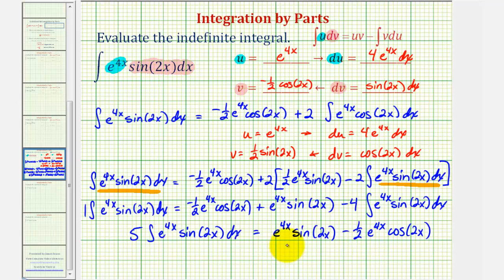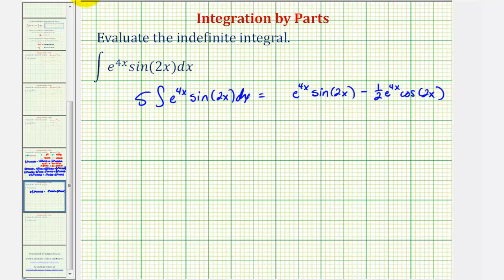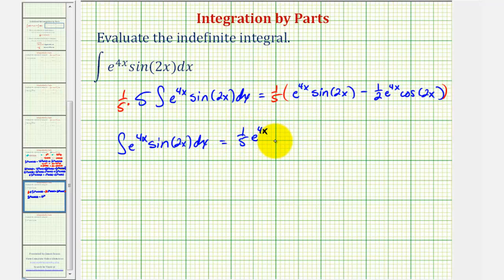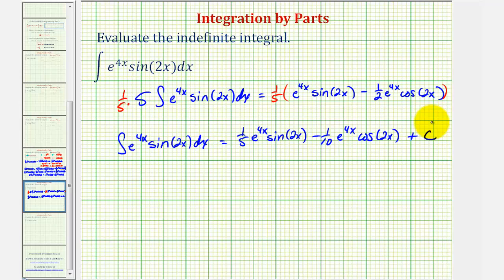Multiplying both sides by one fifth and adding the constant of integration, the integral of e to the power of four x sine two x dx equals one fifth e to the four x sine two x minus one tenth e to the four x cosine two x plus C. This is our antiderivative.